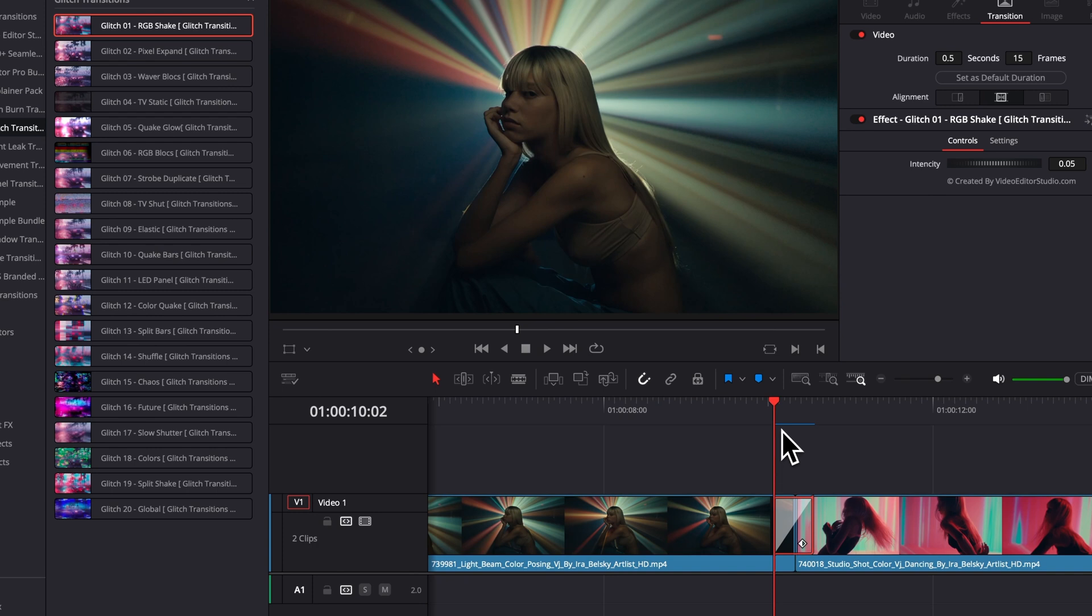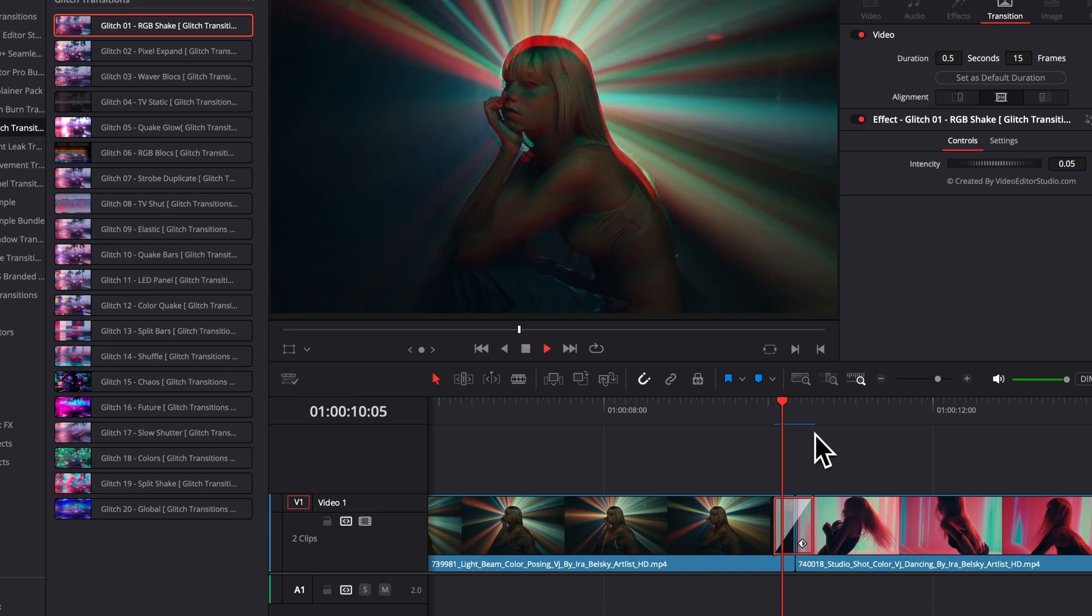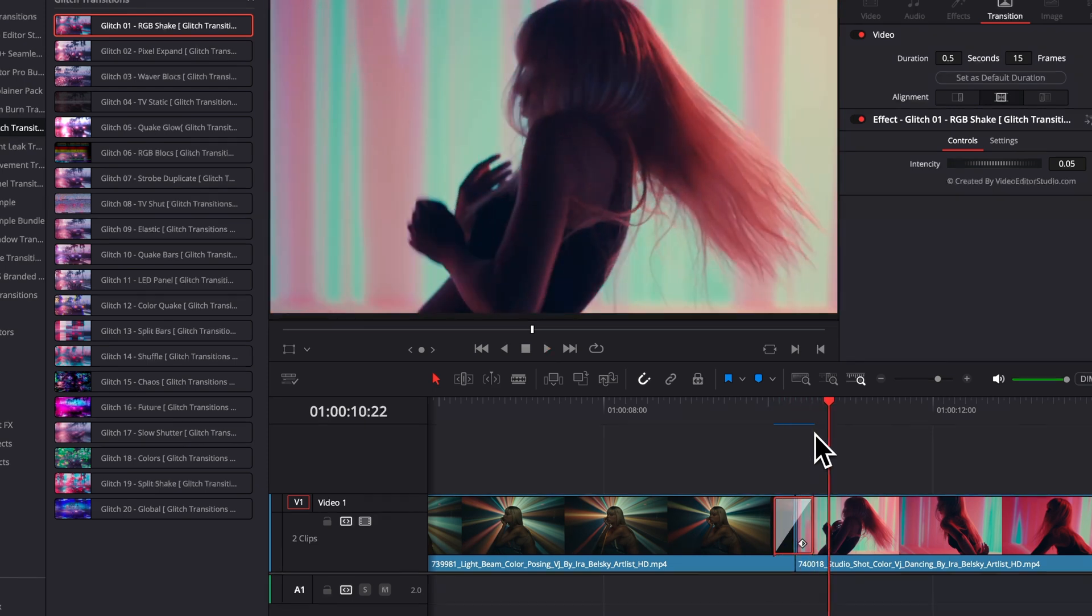That means that when it's red, the transition is not caching, and when it's blue, the transition has been caching in the background, meaning that you will get real-time playback in case your computer was struggling to play it.